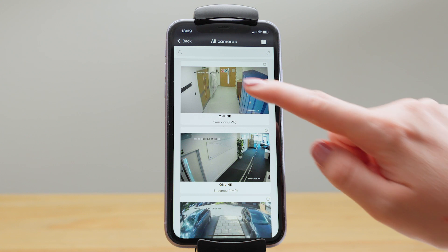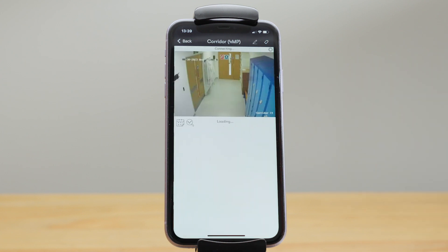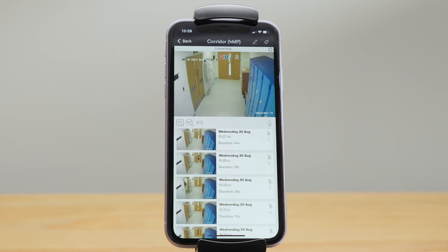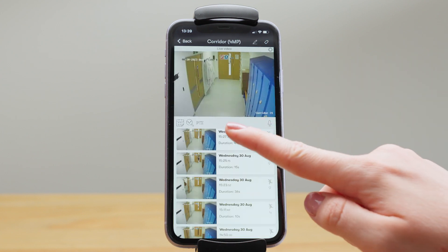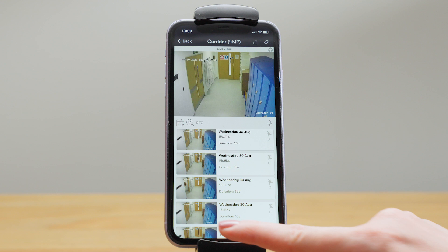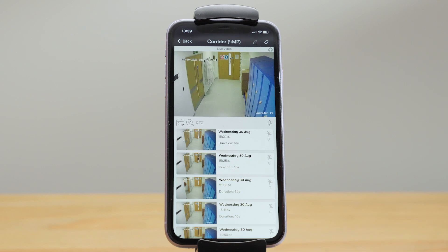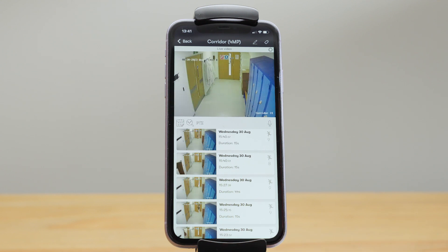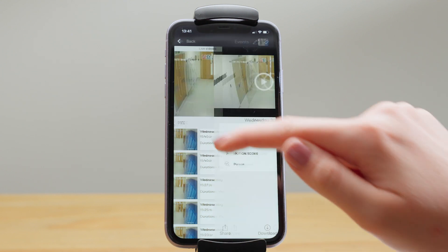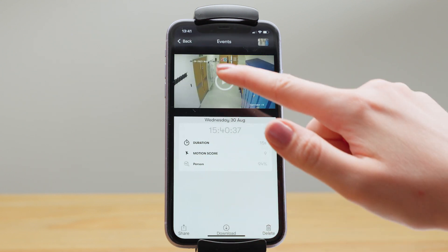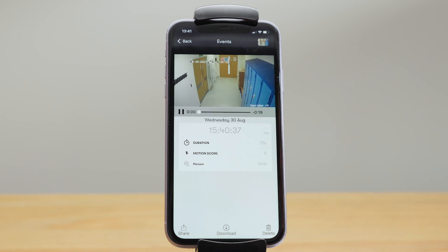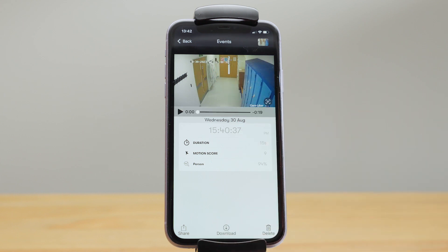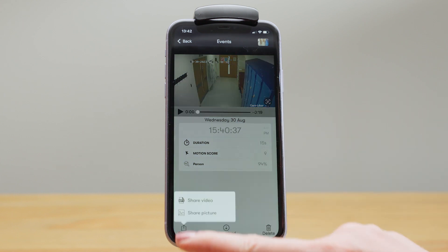To view an individual camera, you just click on it so the live feed is at the top and below you have all the recorded video events. To watch an event, just tap play. You can also download it to your device or share it via email, text, or WhatsApp.